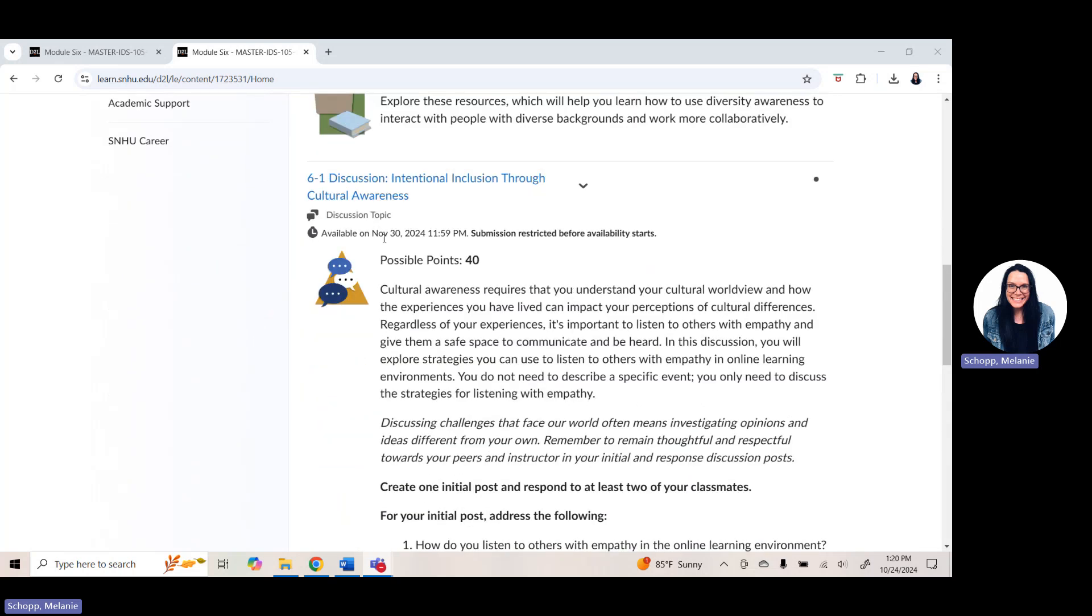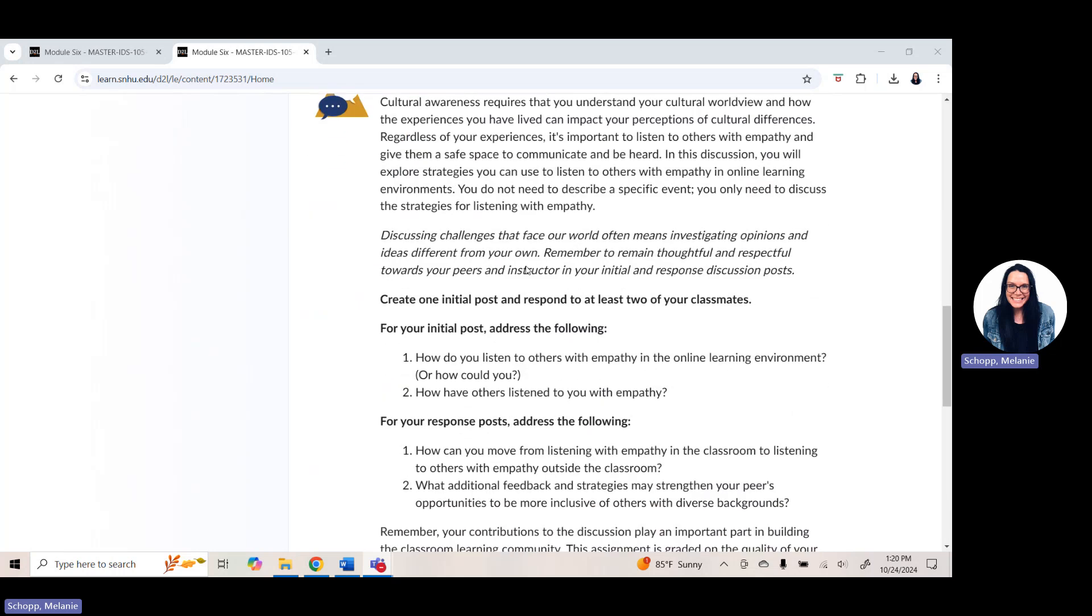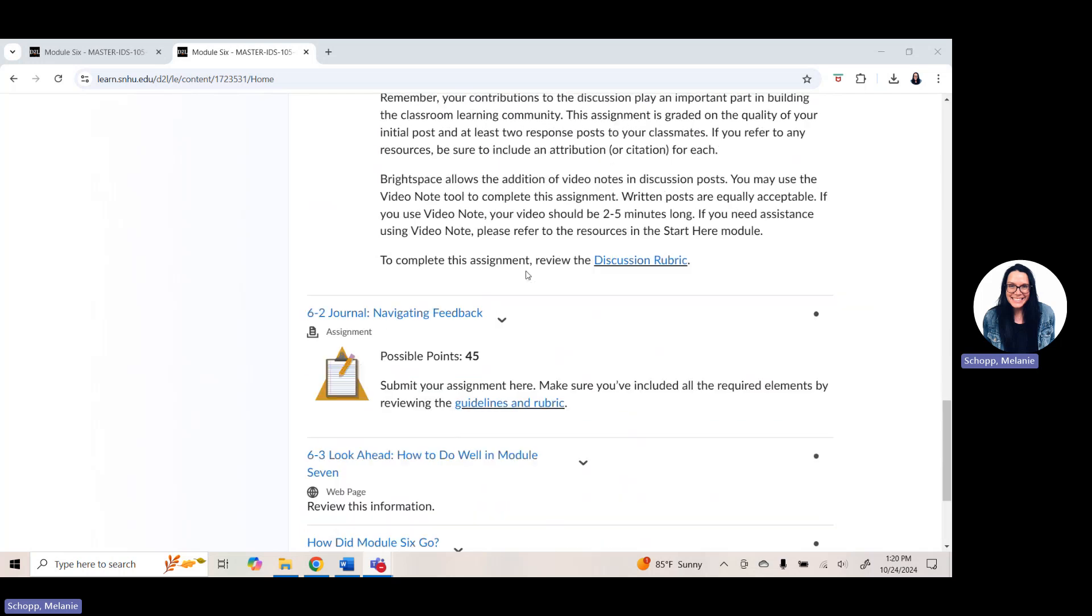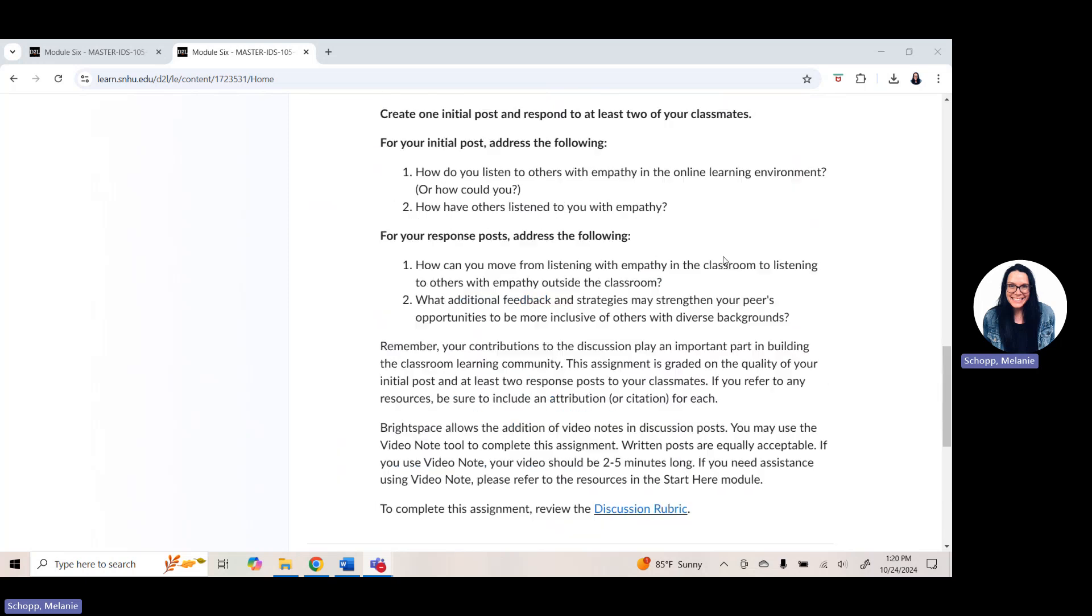This week, you have a discussion assignment. Remember, initial discussion posts due by Thursdays, minimum of two peer responses due by Sunday or earlier as convenient for your schedule. You also this week have a journal assignment all about navigating feedback. Your journal assignment is due by Sunday of module six or earlier as convenient for your schedule.